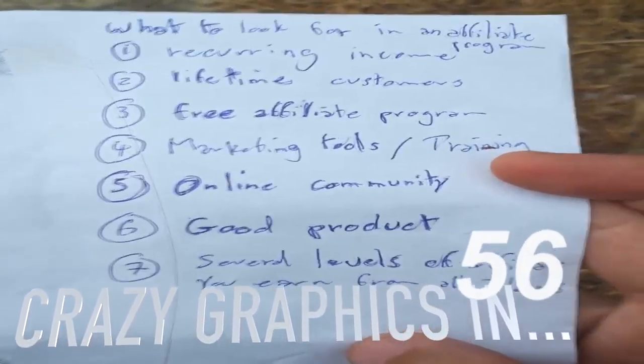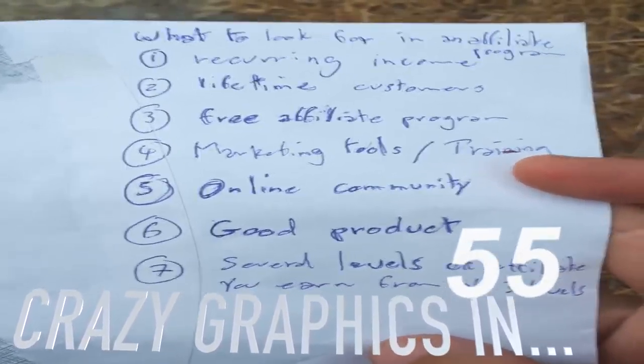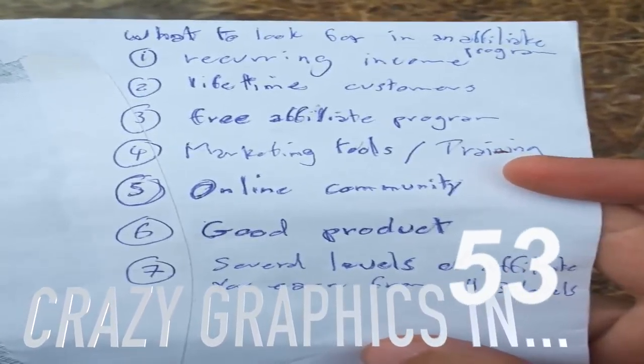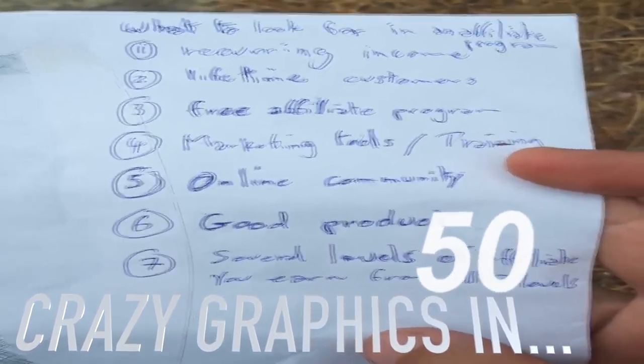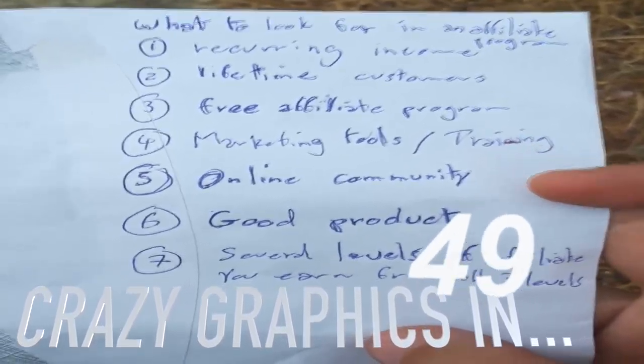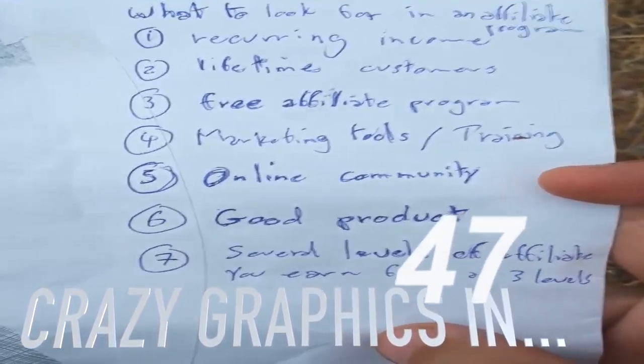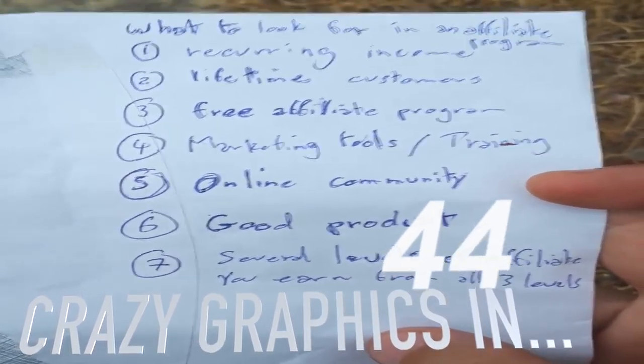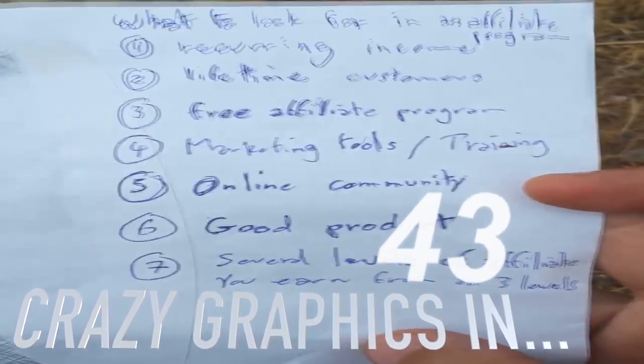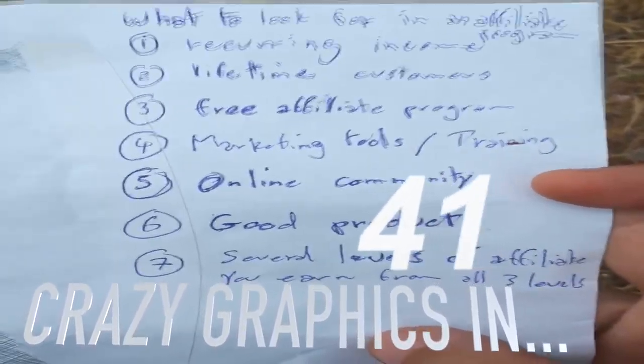Third, a free affiliate program. We shouldn't have to pay in order to be an affiliate. Number four, the company needs to provide marketing tools and training.